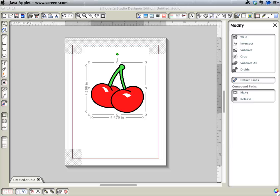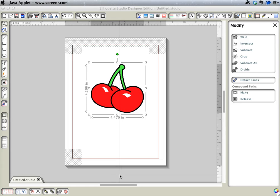Hi, I'm going to show you how to trace a coloring book style image for paper piecing in Silhouette Studio.